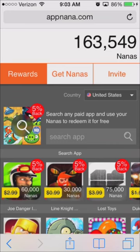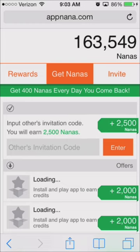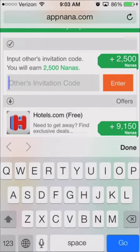The cool thing about AppNano is it's different from other ones like AppBounty and things like that. With AppBounty you can't enter other people's codes like you can on AppNano. So if you go to Get Nanas, every time you get five other people to enter your code, you can click right here where it says Others Invitations Code and you can enter it in.